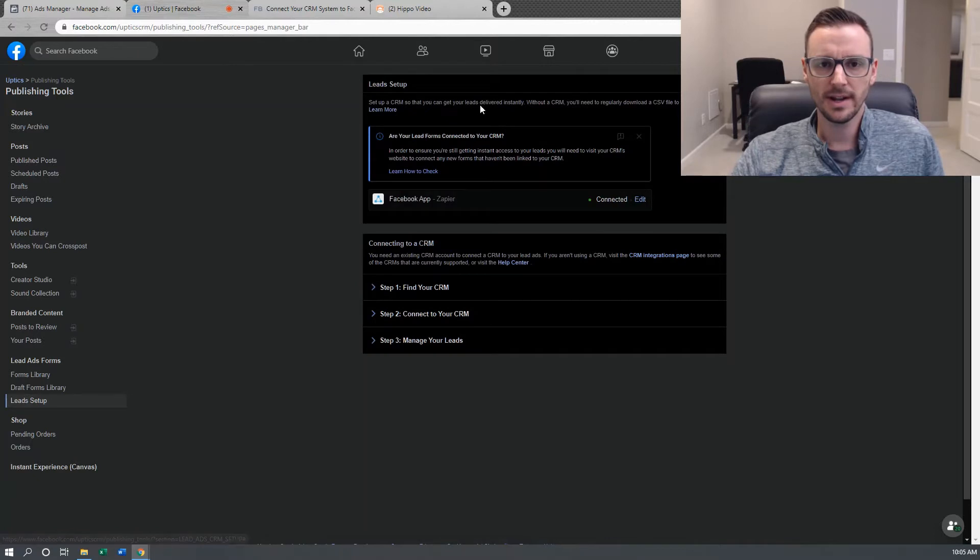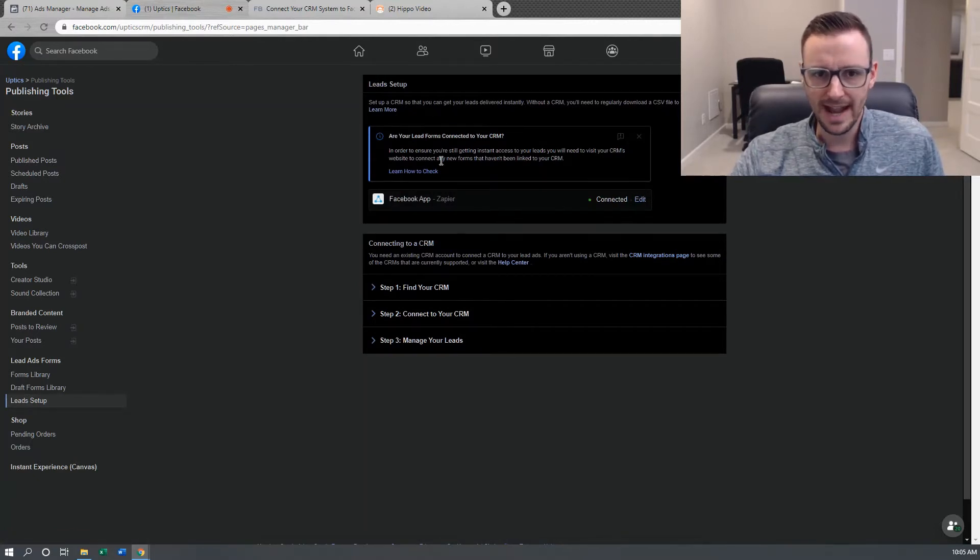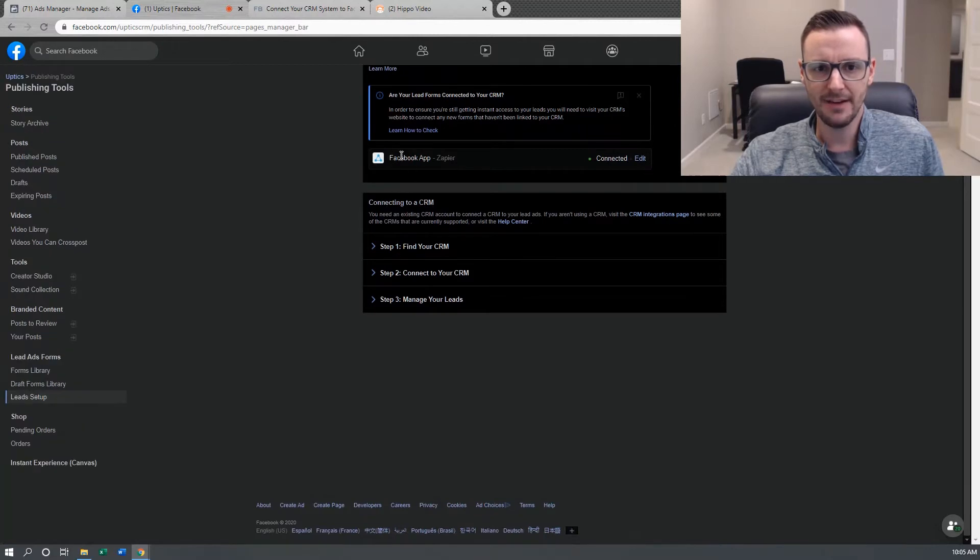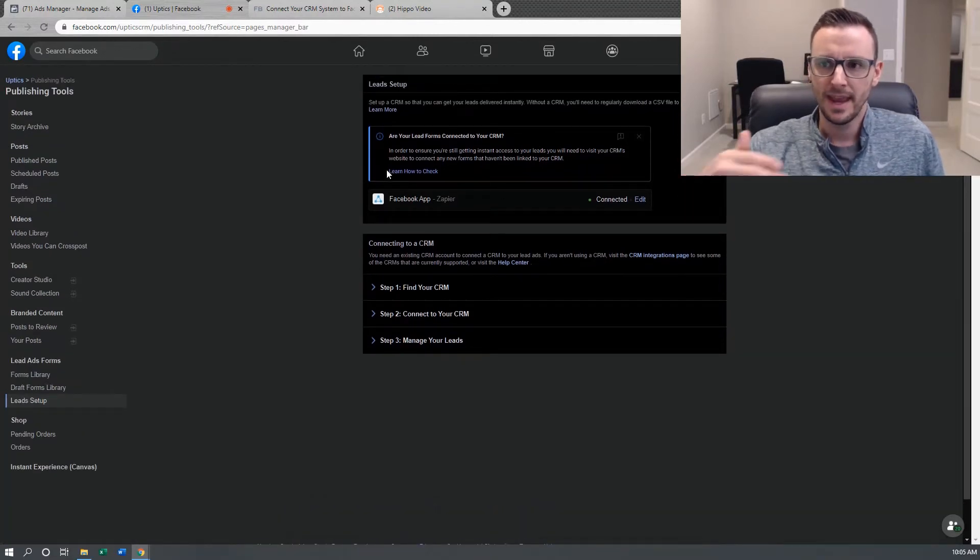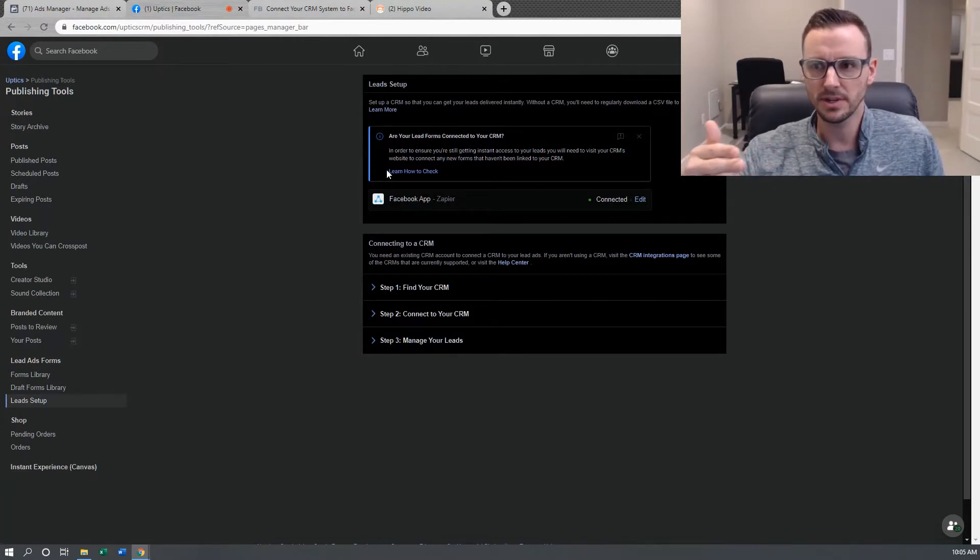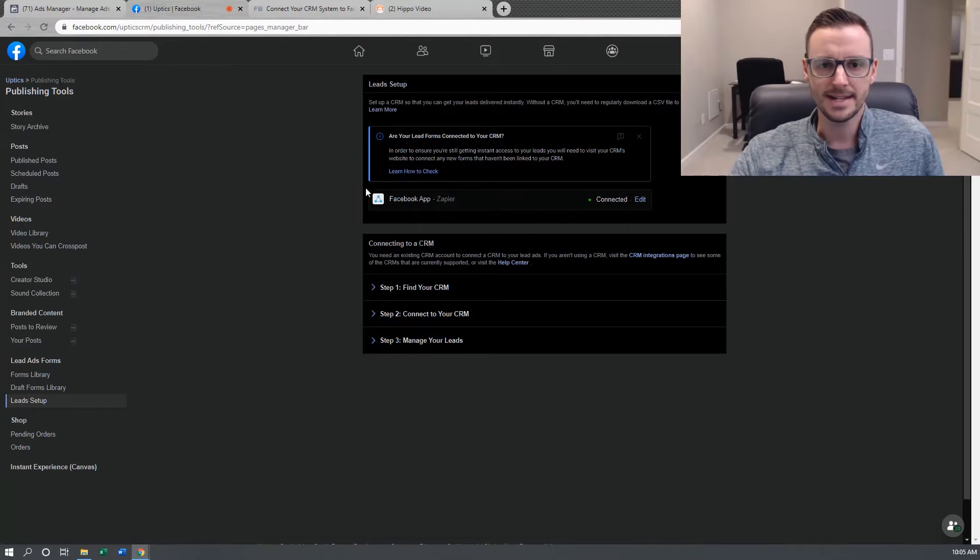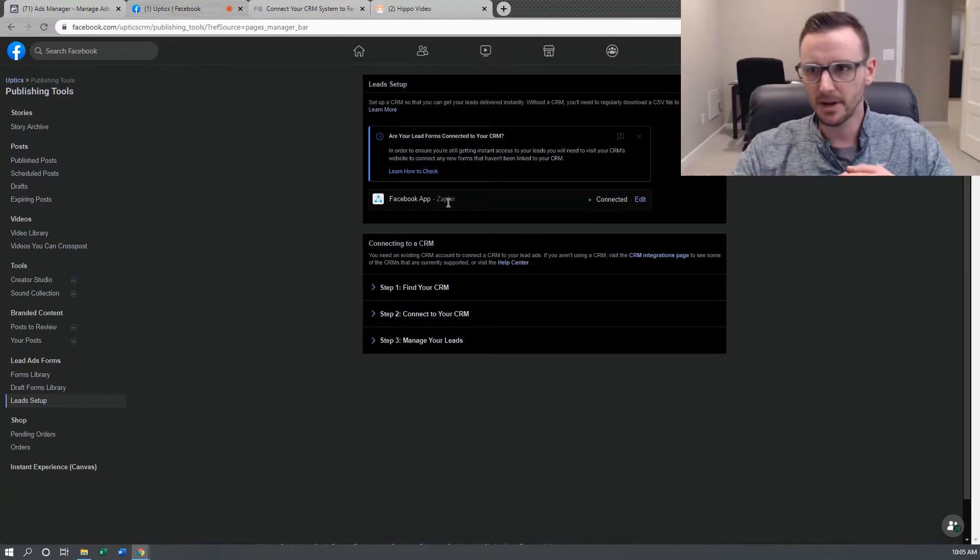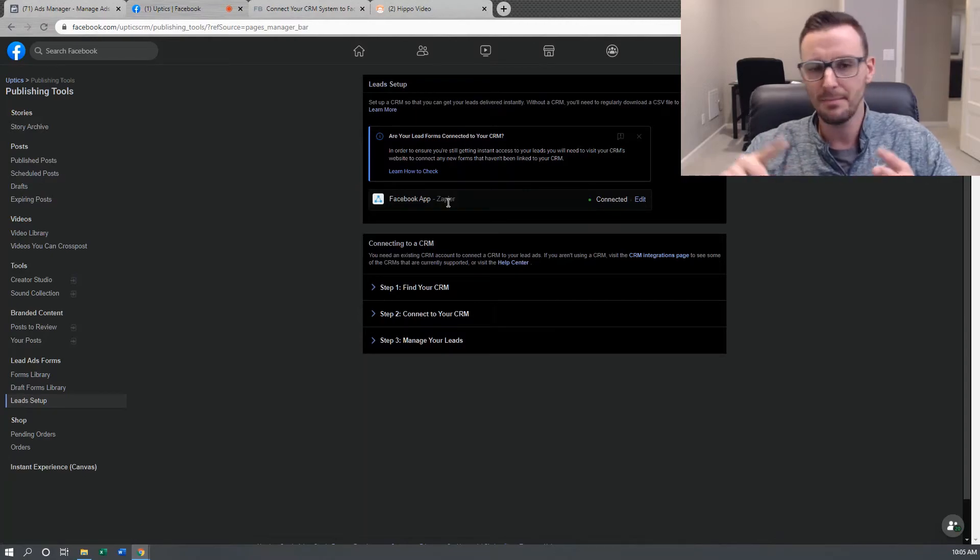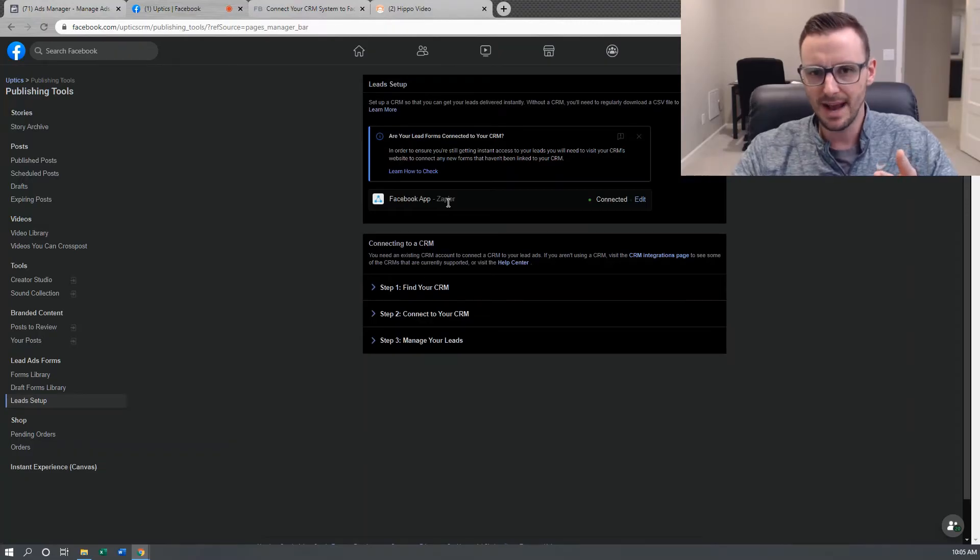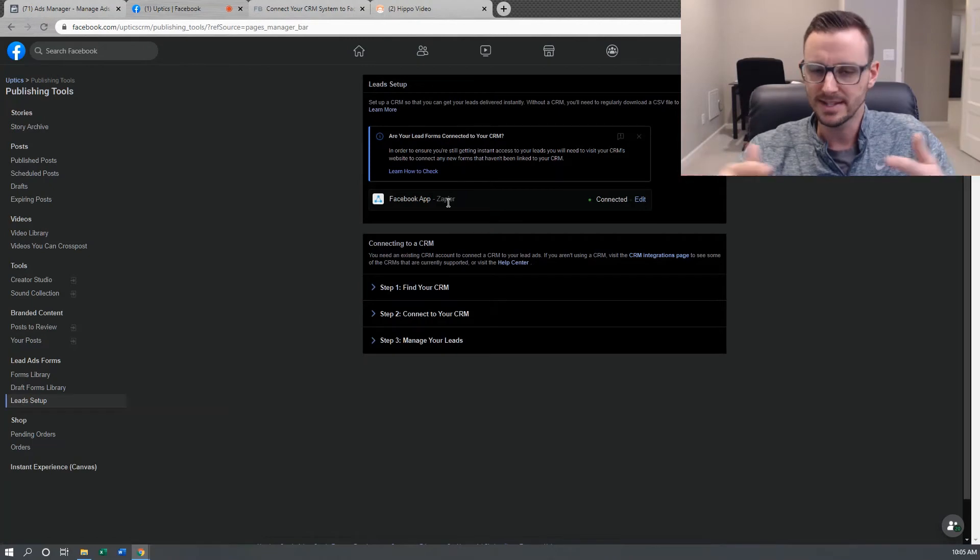This is going to take you to the Lead Setup page. I'm already connected, but when you're not connected, you're going to have a little input box here where you can search for different CRMs. And this is where it gets confusing. When you search and type in the word Zapier, it's going to come up with a bunch of different options: code with Zapier, email with Zapier, RSS feed with Zapier. And you don't really know which one to pick. It's super confusing.